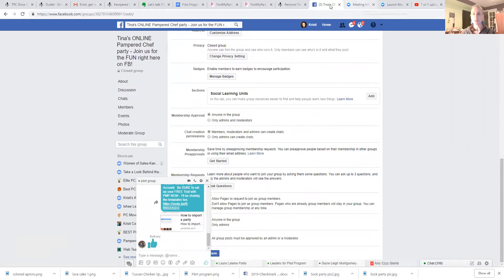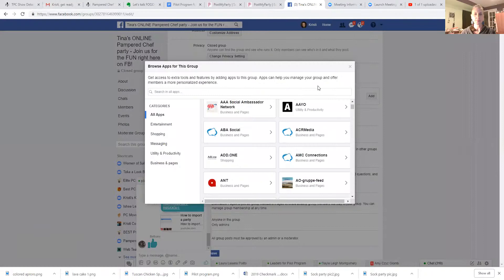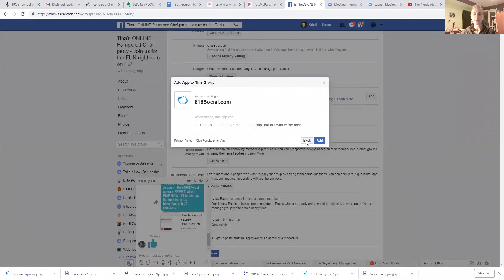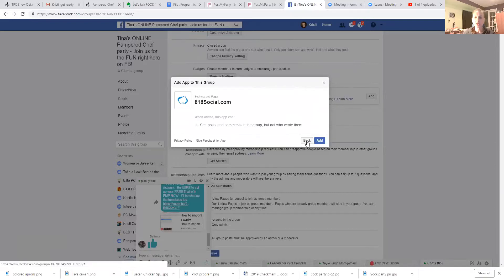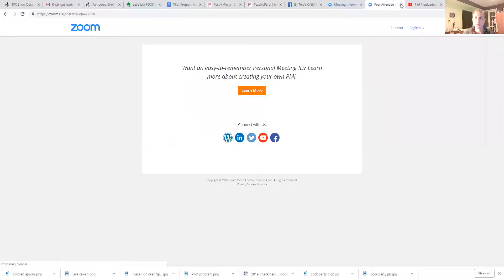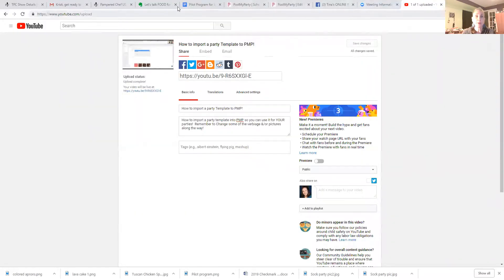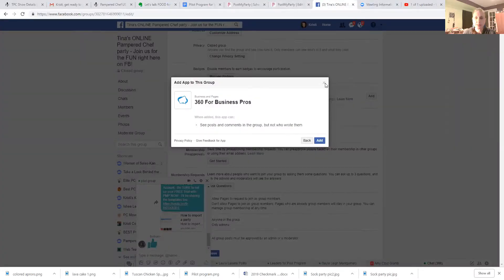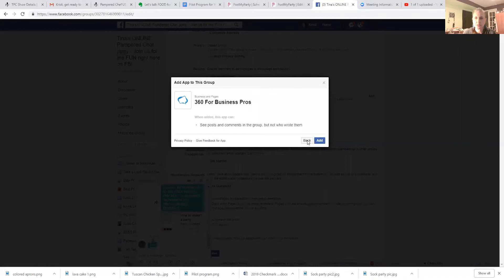My computer is bugging out a little bit - maybe because I have all these tabs open. Does anybody have this happen where your computer just bugs out on you? Okay, we're back - I'm not sure if this is going to work, so let's move on.